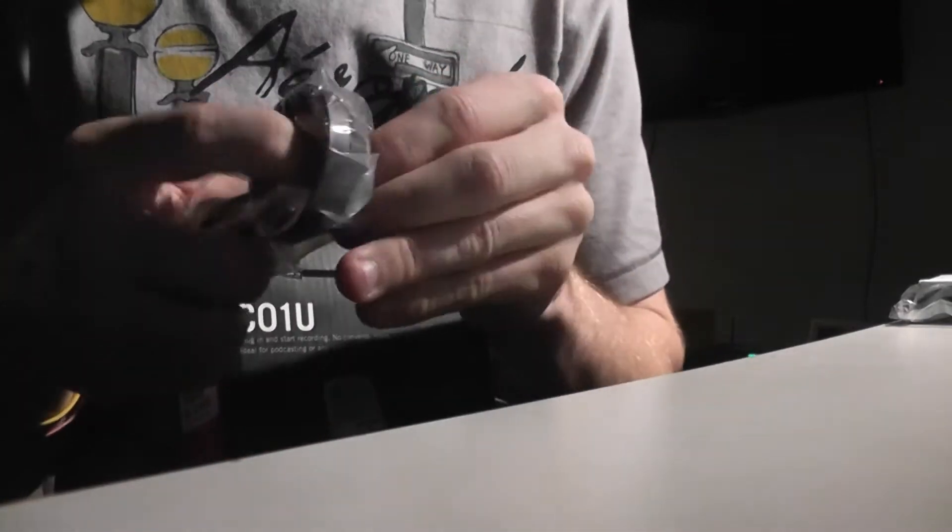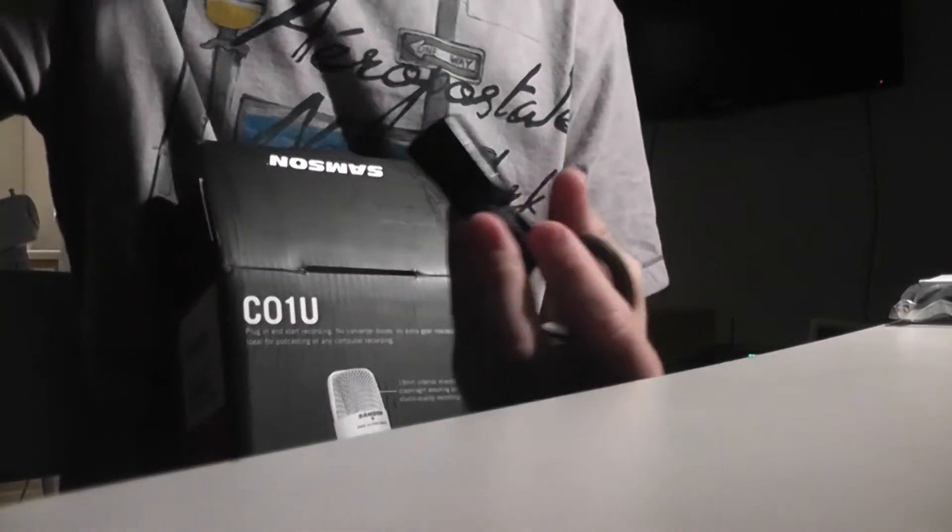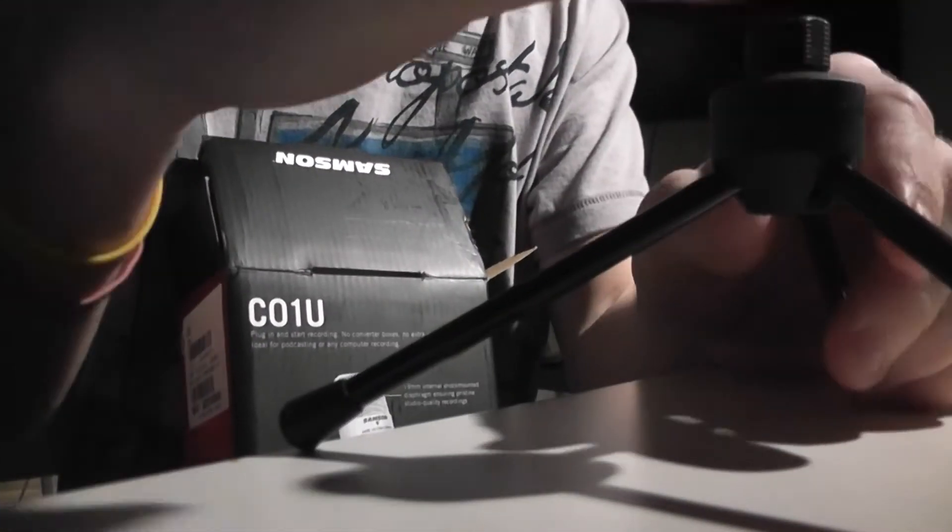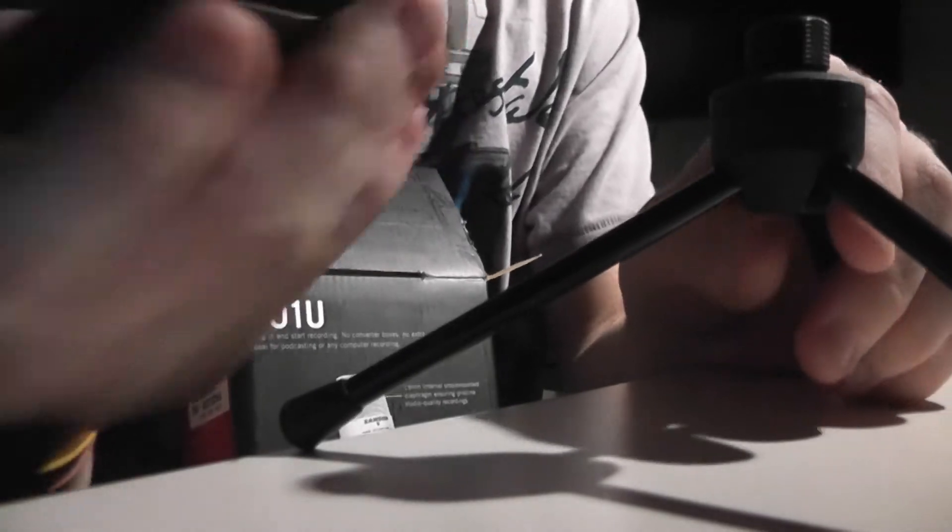And this is the holder that goes in the stand. Yeah, so this does not go there.